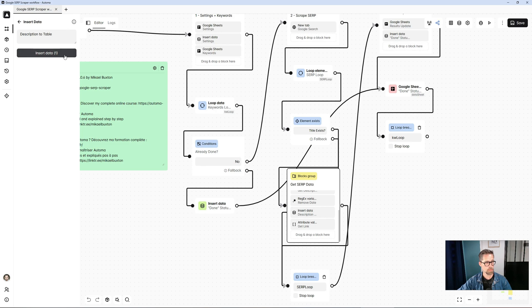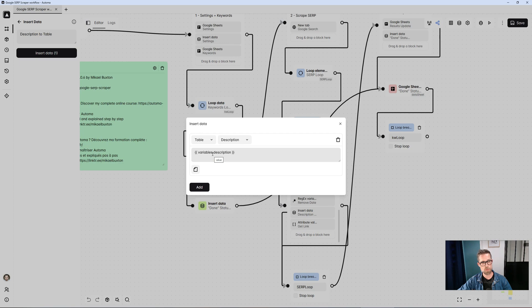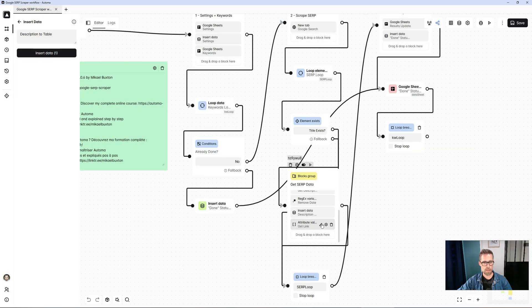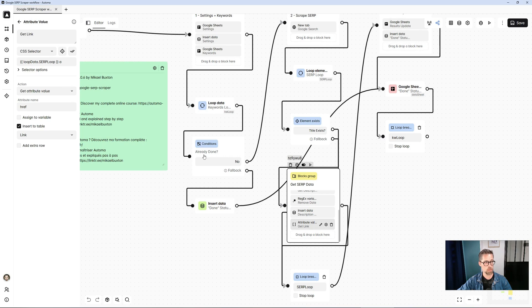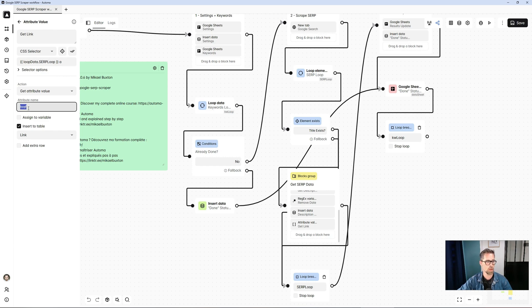And then, after this treatment, I transfer the result of my description to the Automate table, and finally, I retrieve the result link, which is simply the A tag of the current element. In the href attribute, I retrieve its value, the URL of the link. And I add this link directly to my Automate table in the link column.